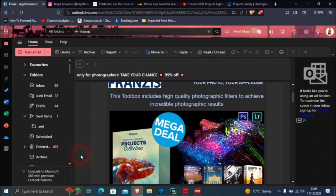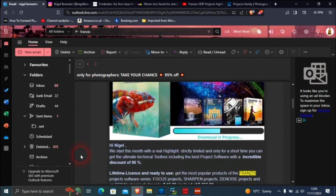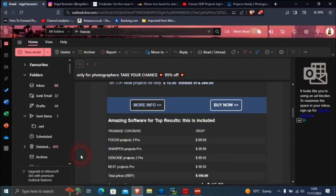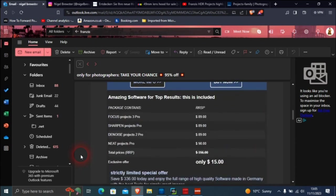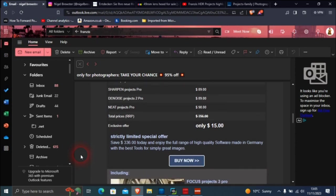It has something called Focus Projects 3 Pro, Sharpen Projects, Denoise, and Neat Projects for only $15, which is about £12.50 in English money.